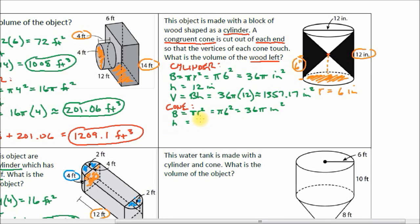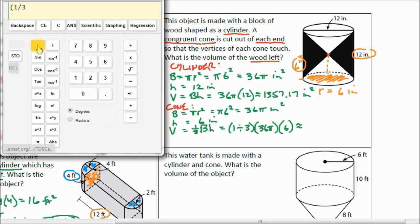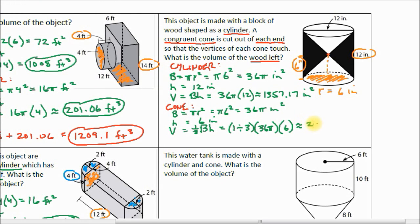Our height of our cone is 6 inches. The volume of a cone is one-third of the base area times the height, so it's (1/3) × 36π × 6. Putting that in our calculator gives us approximately 226.19 inches cubed. I also just realized that up here on the cylinder volume, I put inches squared — that should have been inches cubed.